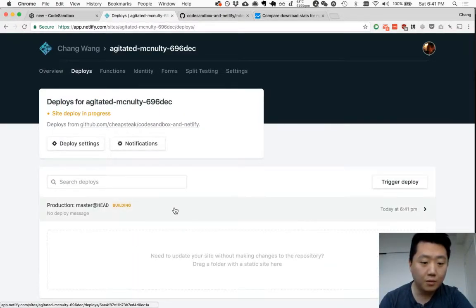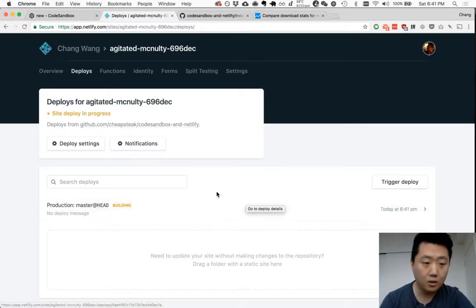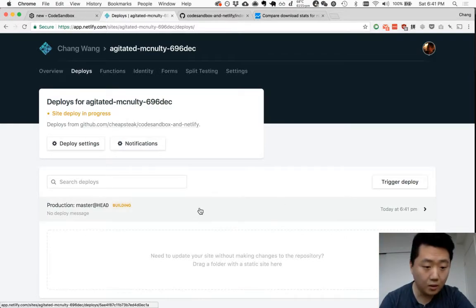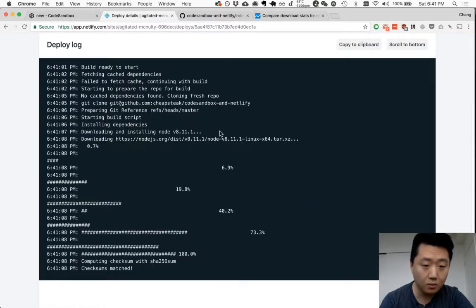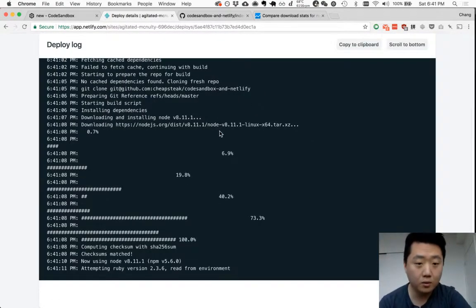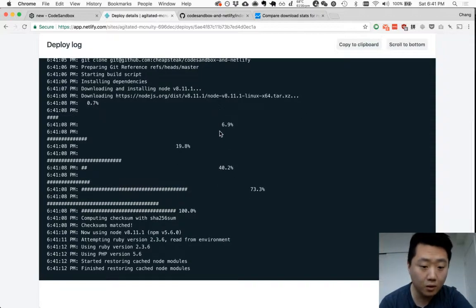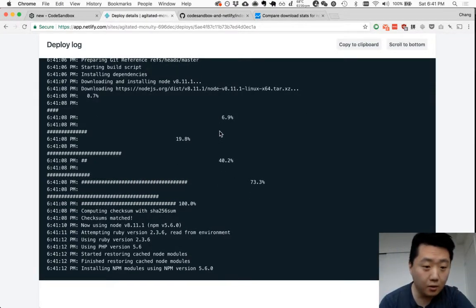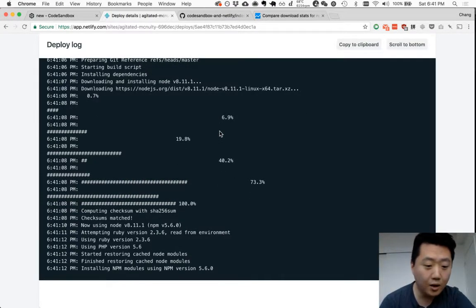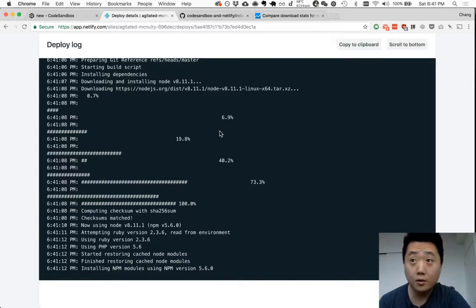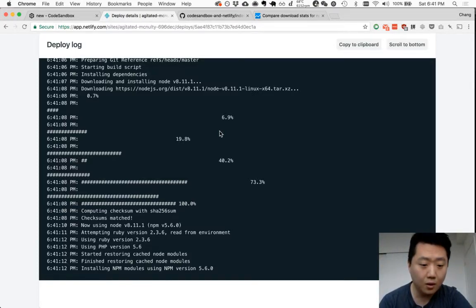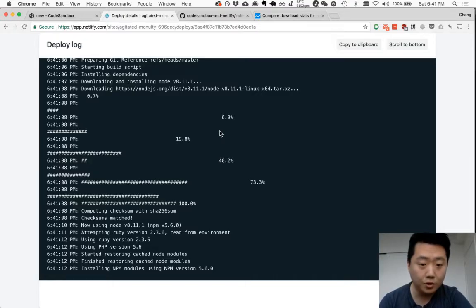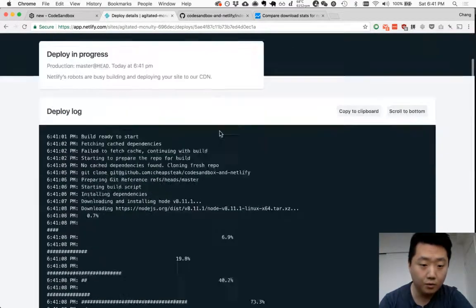So the first time that this builds, it has to download and install node and install all the npm dependencies. This only happens whenever you change an npm dependency. So subsequent rebuilds, if you only change the content, should be very quick.